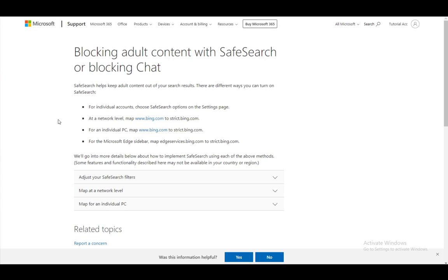Hello guys, what is going on? I hope you guys are all doing well and welcome to another tutorial video. In this video, I'll be explaining to you guys how you can alter safe search options in Microsoft Edge. So let's get right into it.